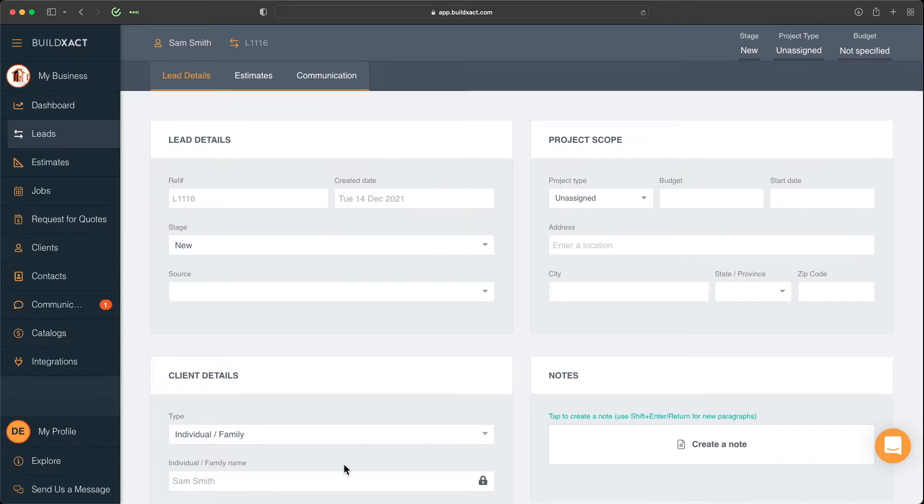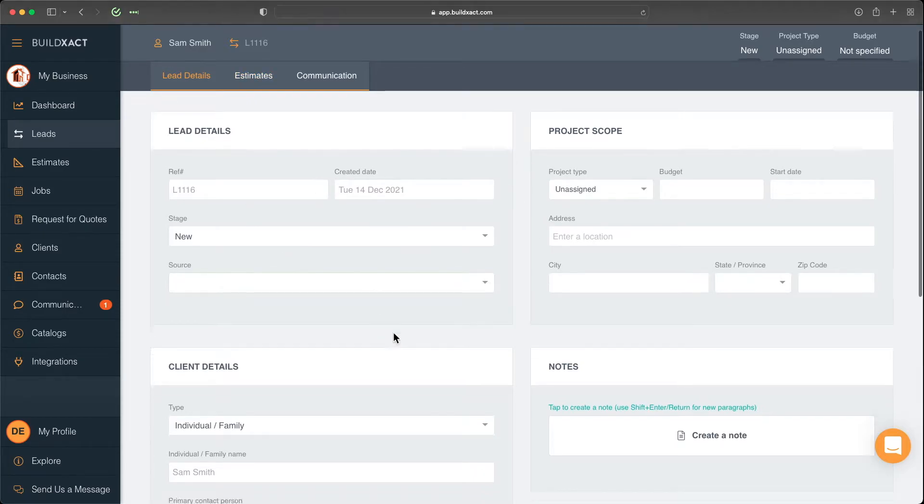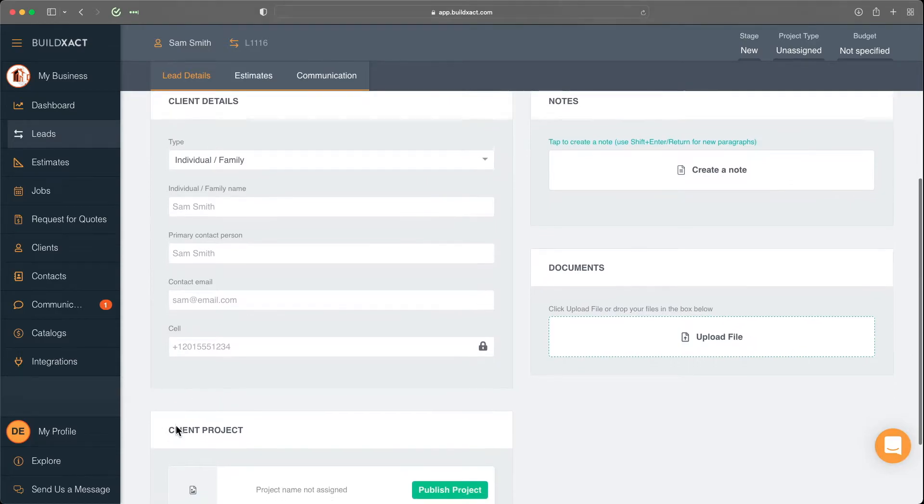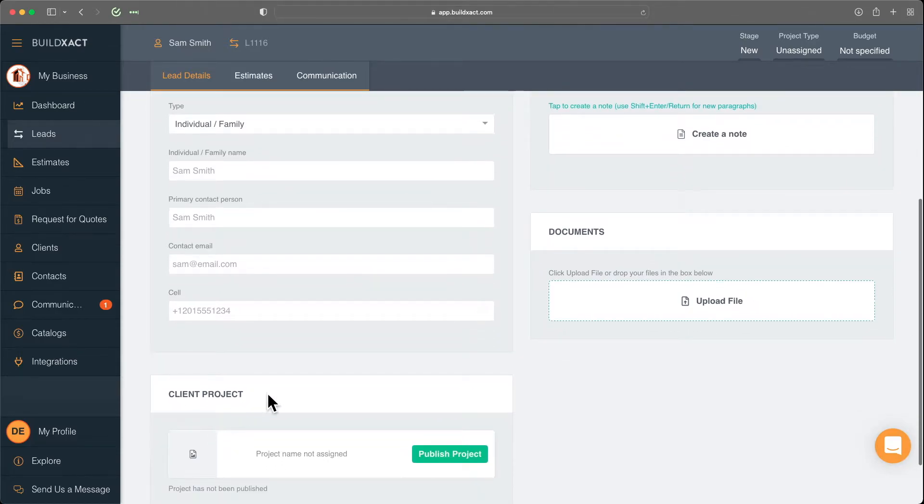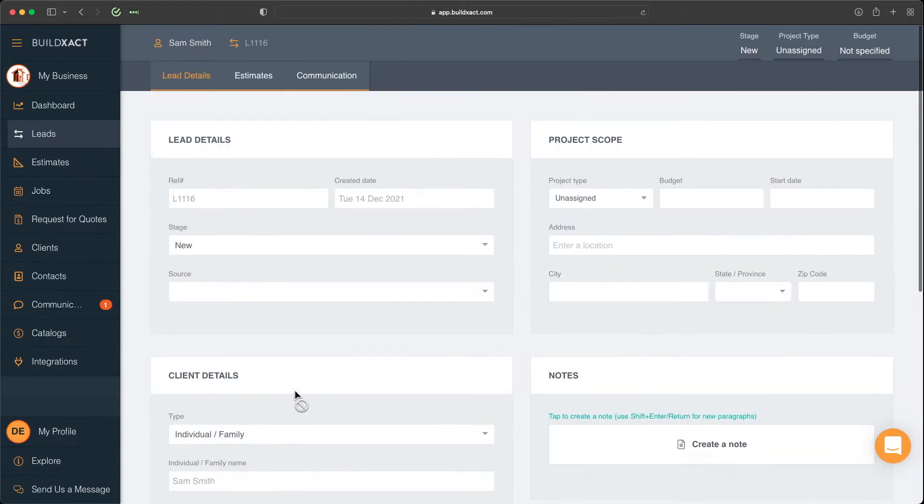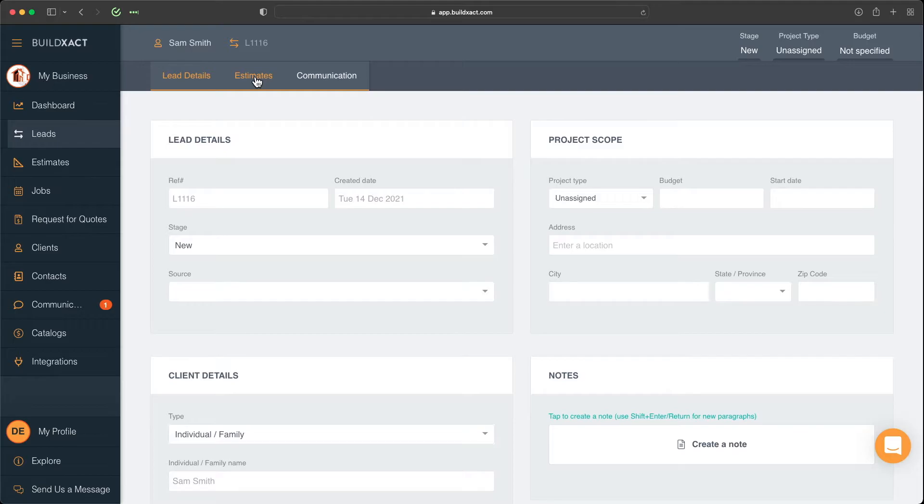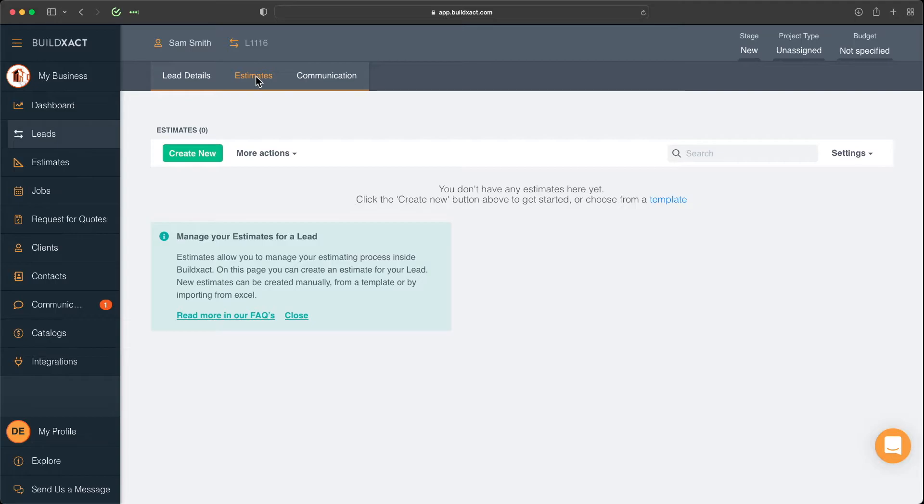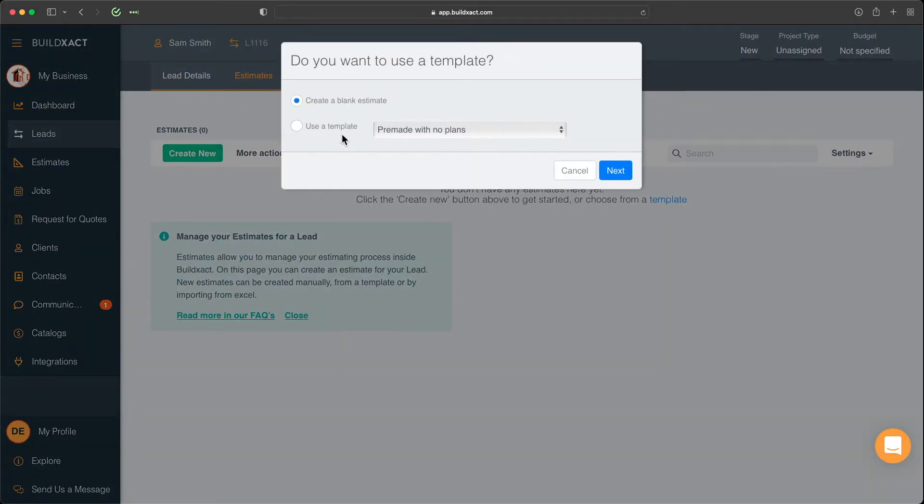And that really then leads us into the next stage. Now, we do have a separate video that goes through the lead section in more detail, including the client project here, aka the client portal. But for today, the next step in terms of getting an estimate started for him is to click on the Estimates tab, click Create New.